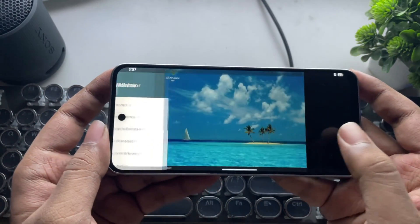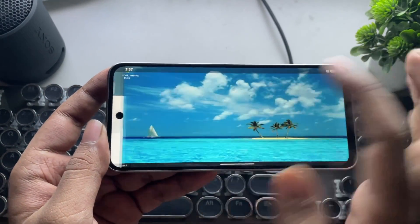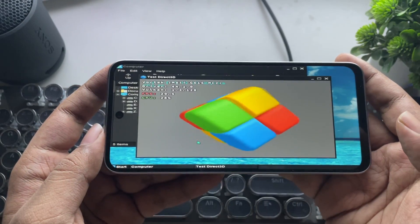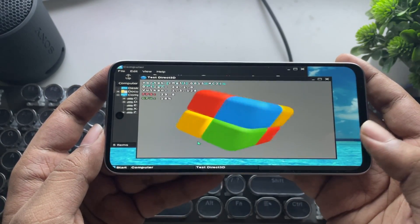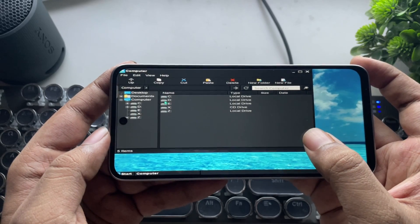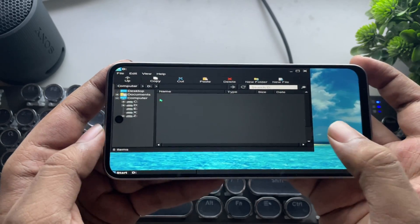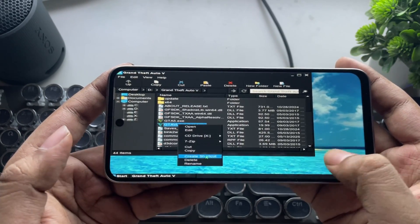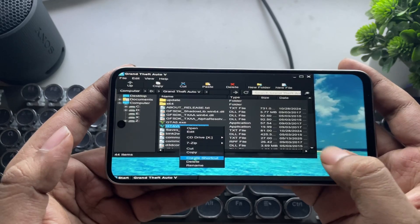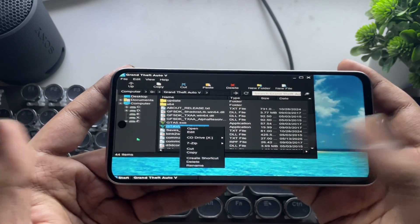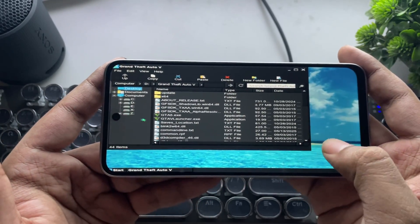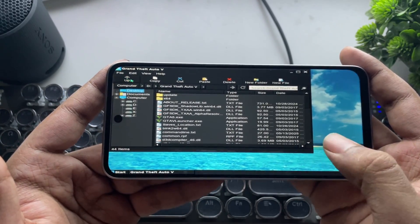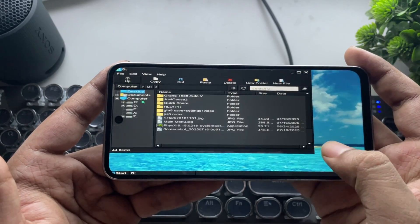And there we go. Let's first check out the Direct3D test — it's working as normal. Now go to the path where you copied GTA 5 to your phone storage and create a game shortcut to the container. I've already added it. To avoid crash errors, you need to lower the game settings and DX level to low.